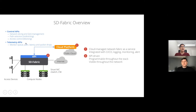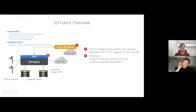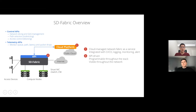The fabric is completely programmable throughout the stack from top to bottom, and visible end-to-end throughout the network. This programmability and visibility are exposed through two types of APIs. The first is the control API, providing features like network slicing and QoS management, path selection — redirecting traffic to specific switches — and access control for blocking traffic. The second is a telemetry API, allowing app developers to monitor queues, path, latency, and packet drops. This API is still growing and is very extensible, with more features coming in the future.